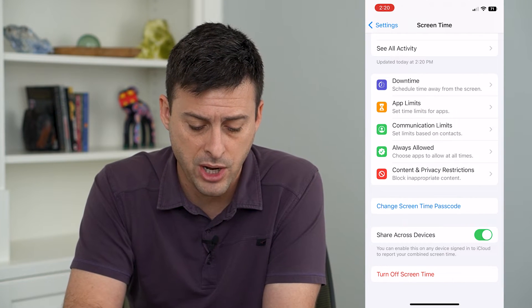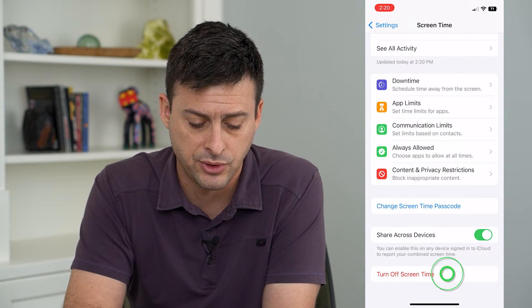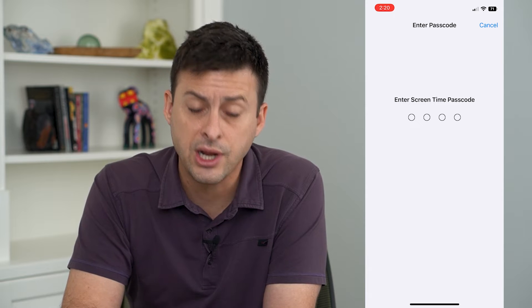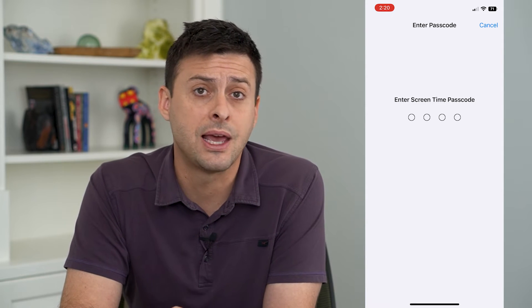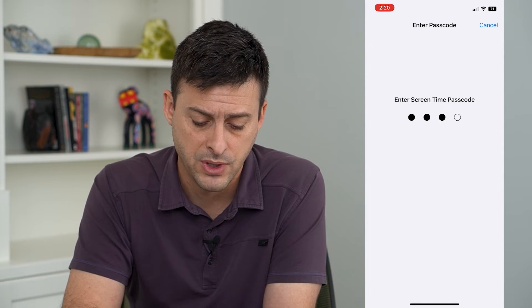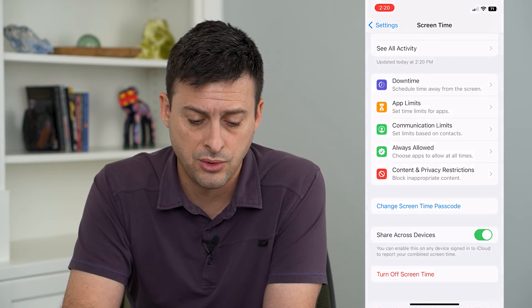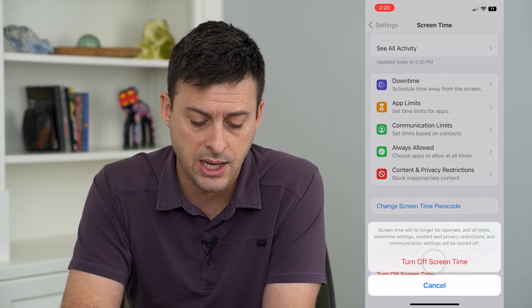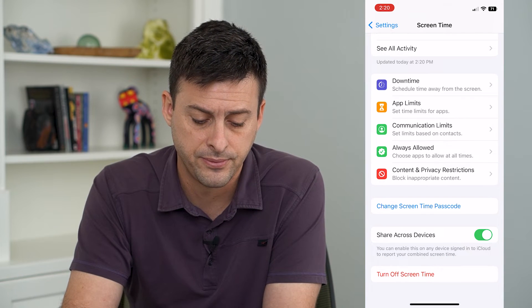At the very bottom, just tap 'Turn Off Screen Time.' You're going to have to enter in the password you use for Screen Time. Enter that password and hit Turn Off.